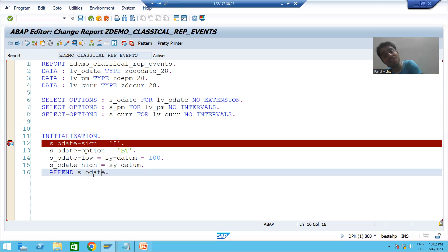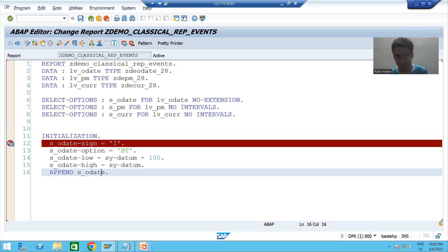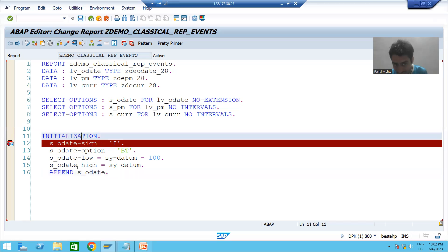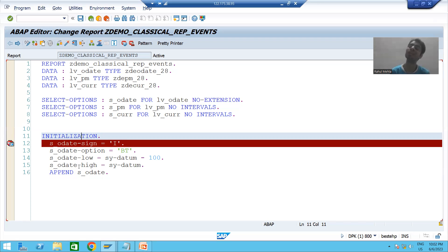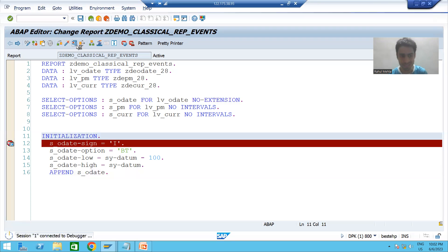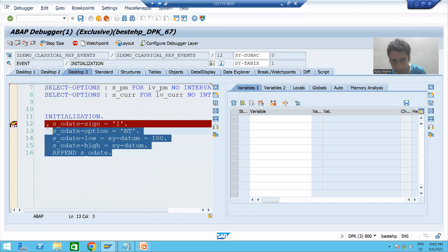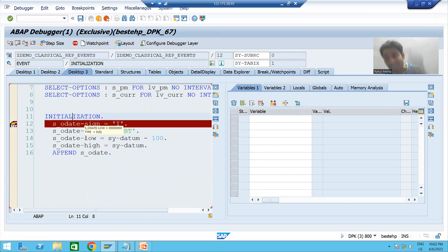The whole logic will execute, and then my selection screen or input screen will come — but before that, this particular event will trigger. Whenever I click the execute button, my selection screen will not come first; the initialization event will trigger first, then my selection screen will come. You can see the logic which is part of the initialization event triggers first, after which the selection screen appears.